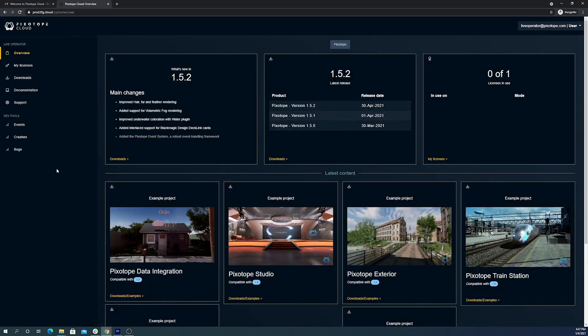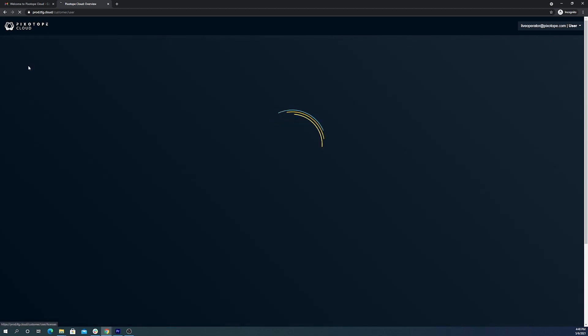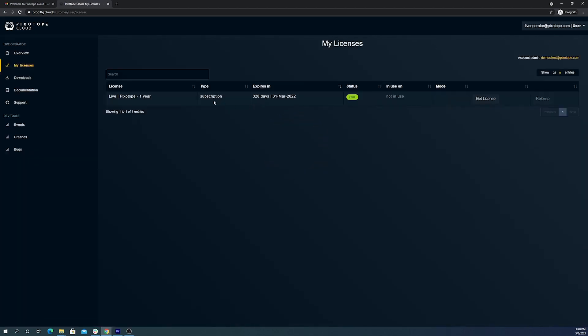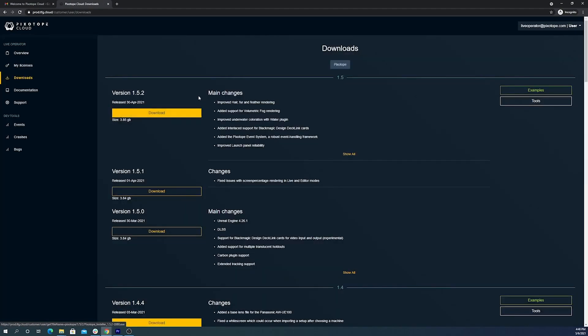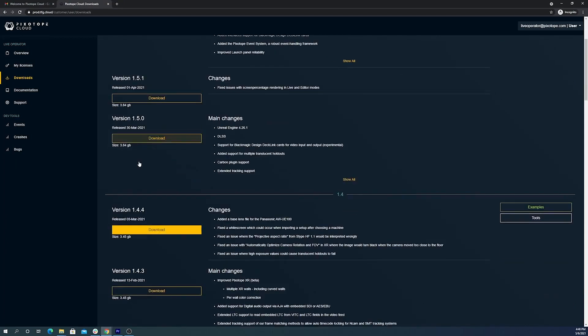This is the home page for any Pixotope user once they sign in. Here you get information about your license. The download tab will provide you with the most current version of Pixotope, as well as all of our prior versions for download.